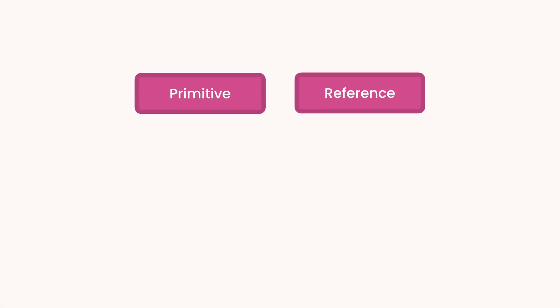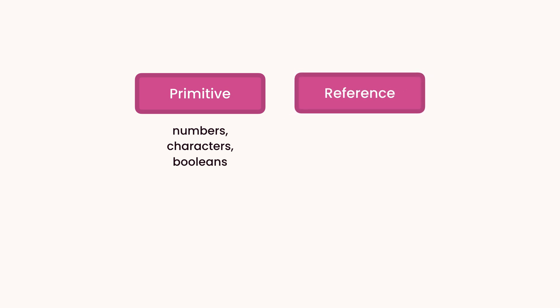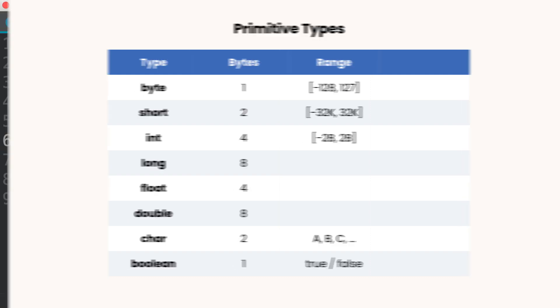In the last tutorial you learned that we use primitive types to store simple values like numbers, boolean values, or single characters. In contrast, we use reference types to store complex objects like date objects or mail messages. In Java we have 8 primitive types that you have seen before. All the other types are reference types. Let me show you an example.